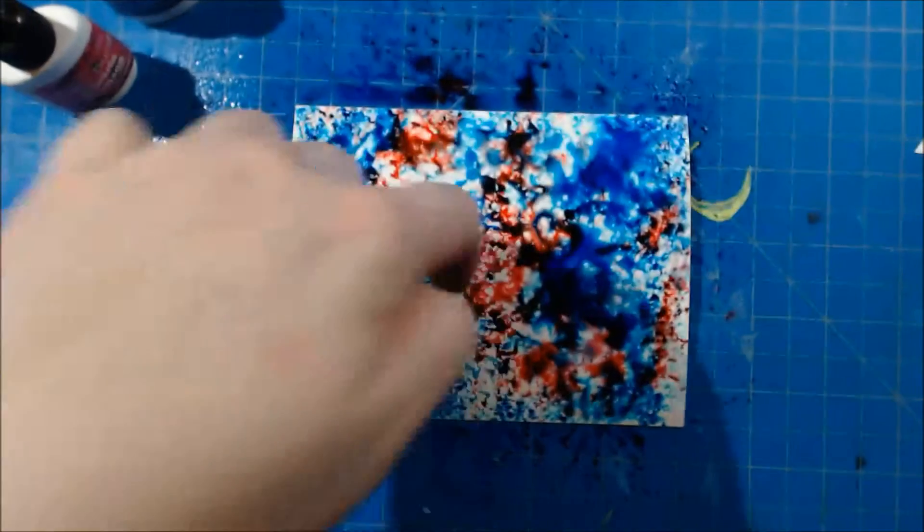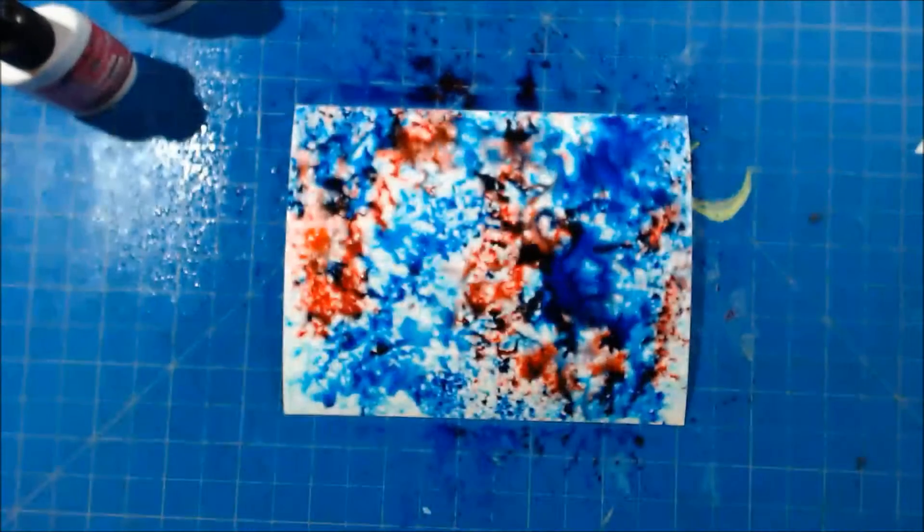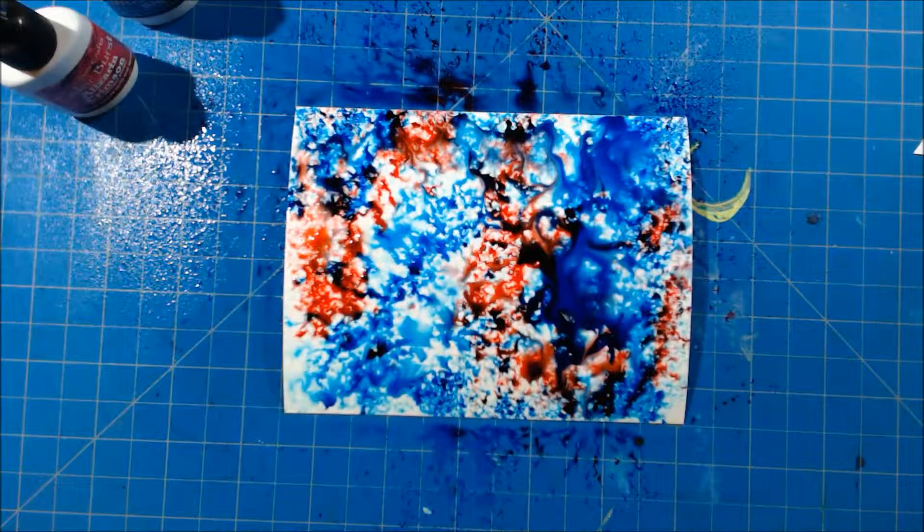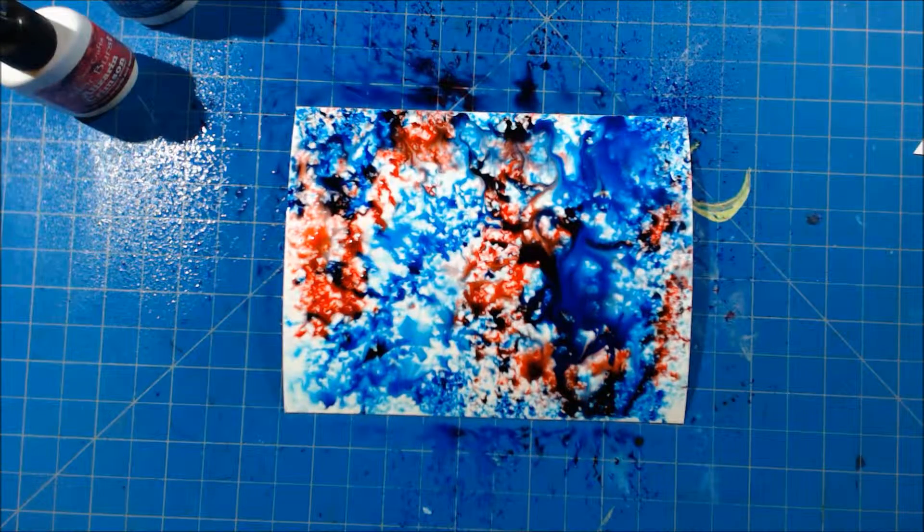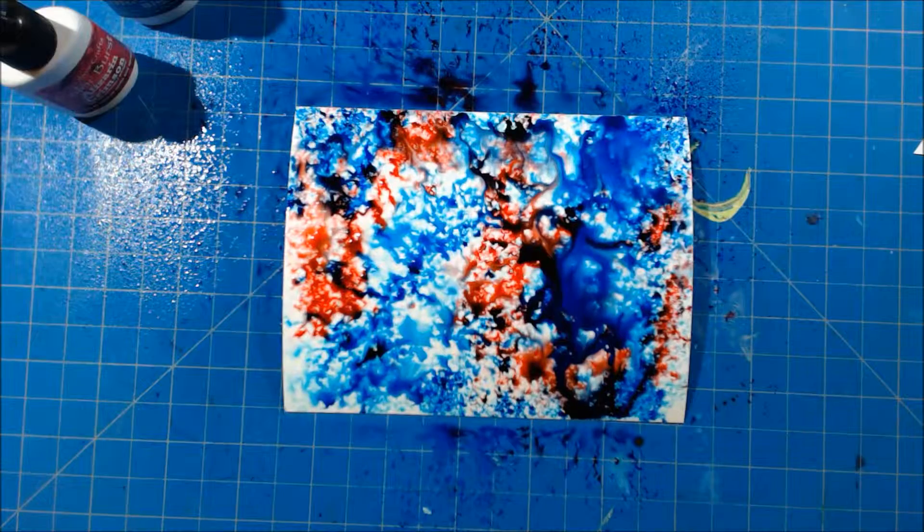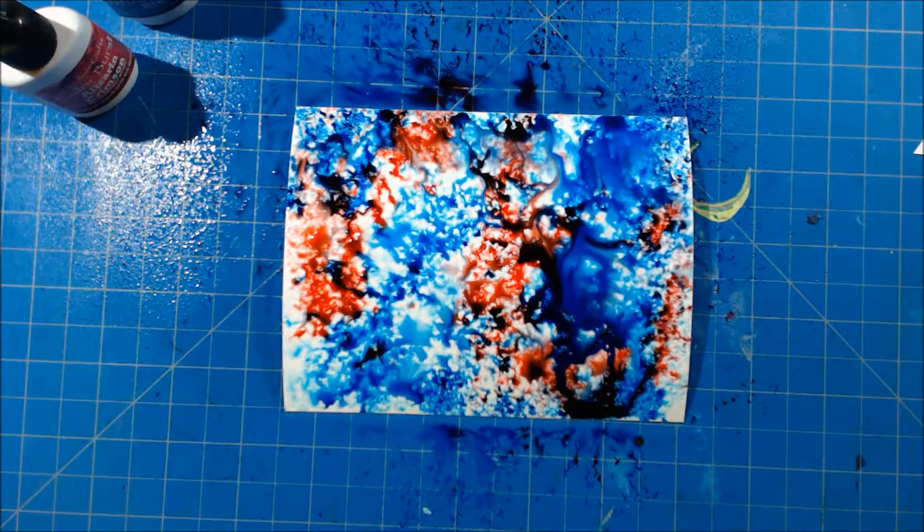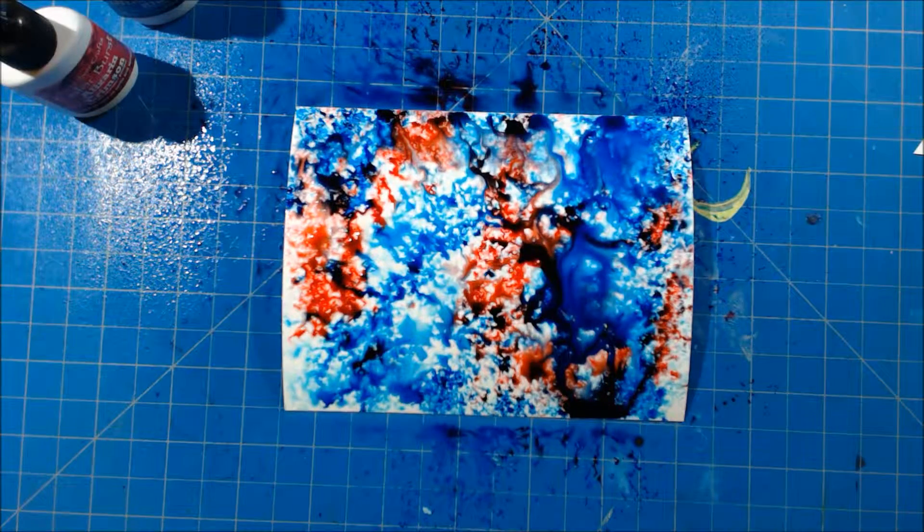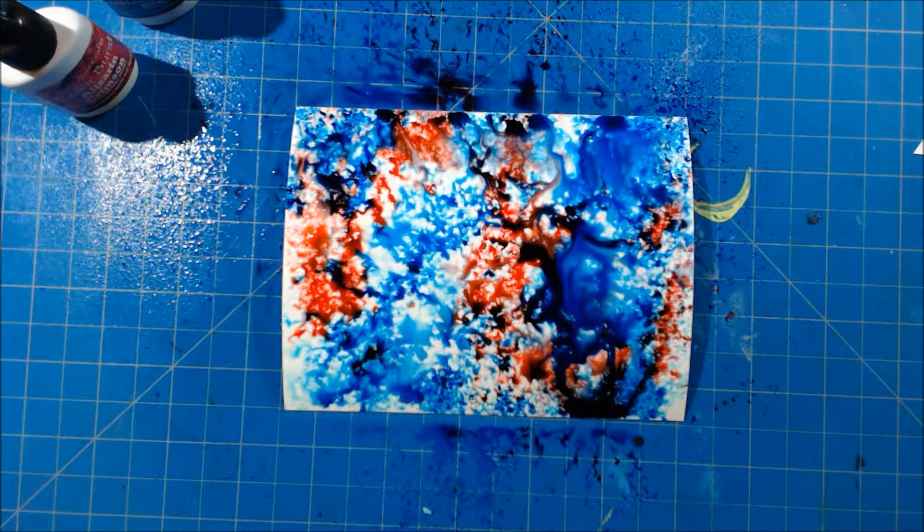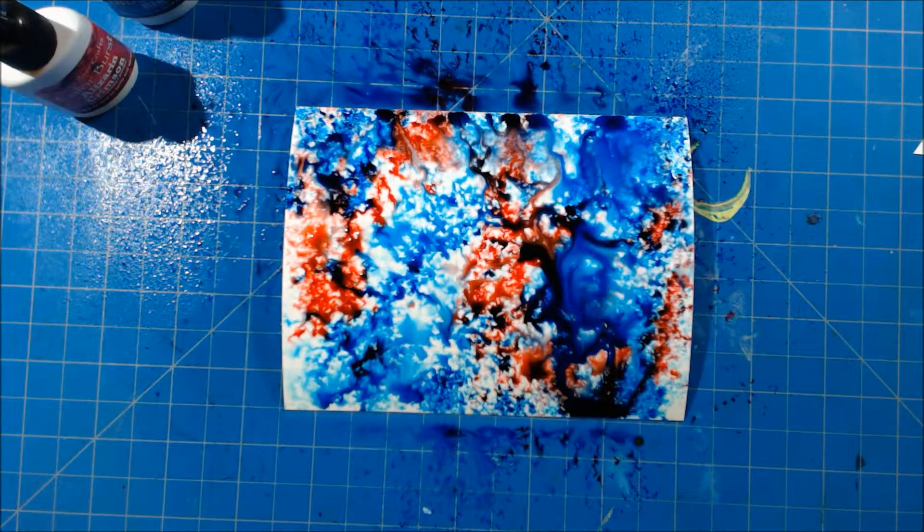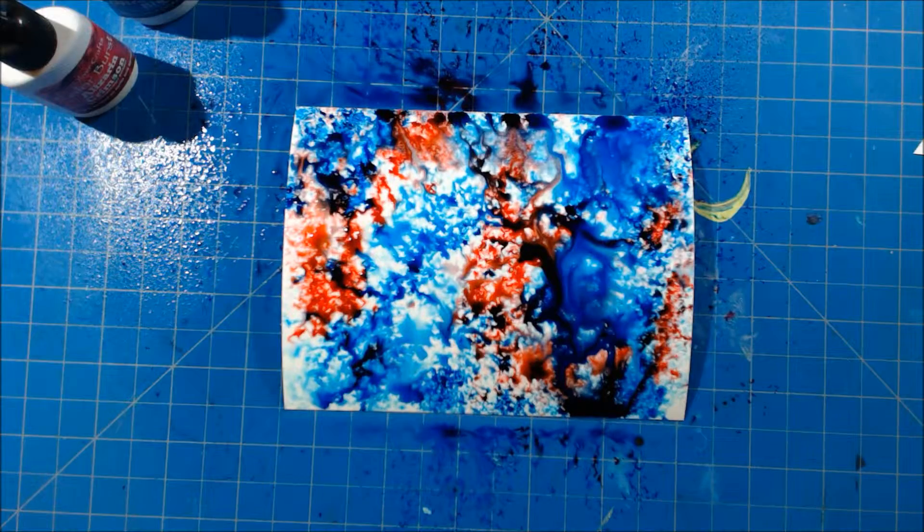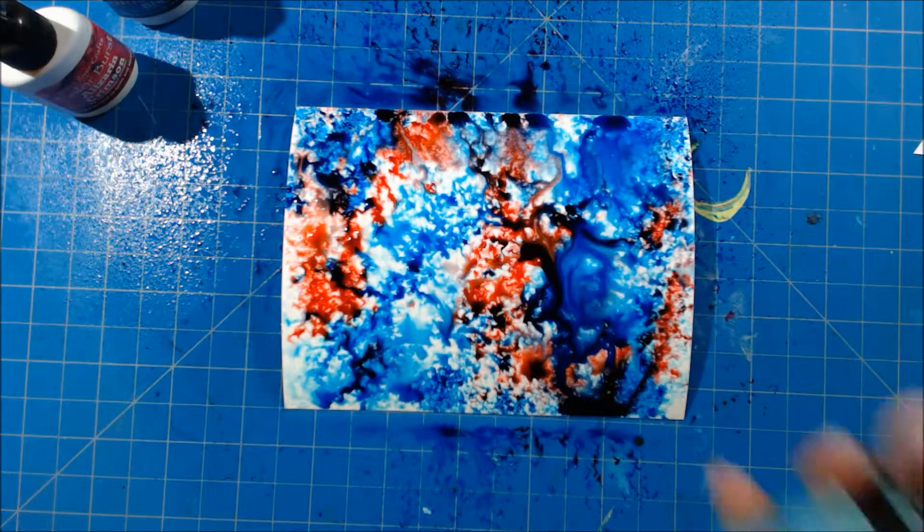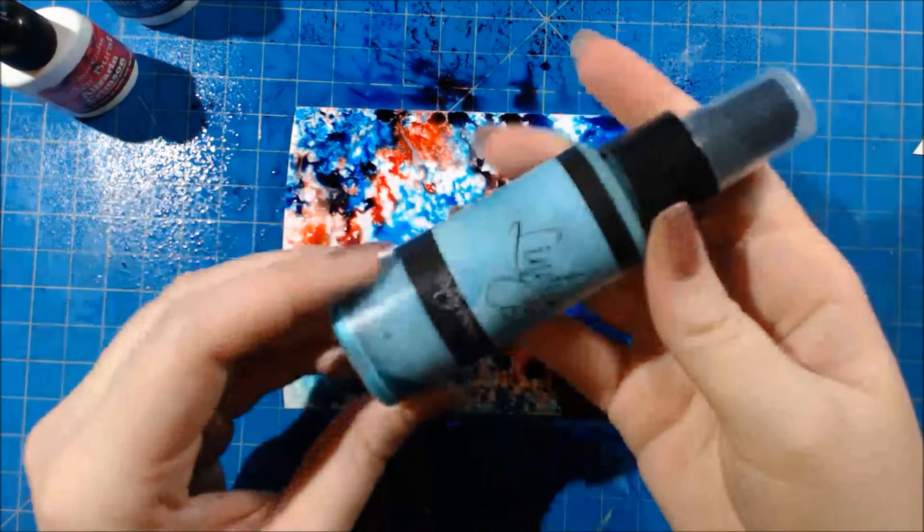If you wanted something to look like this with a lot of white showing, you could just stop right there and dry it off and that could be your background. For me I wanted it to be no white showing at all and very flowy.